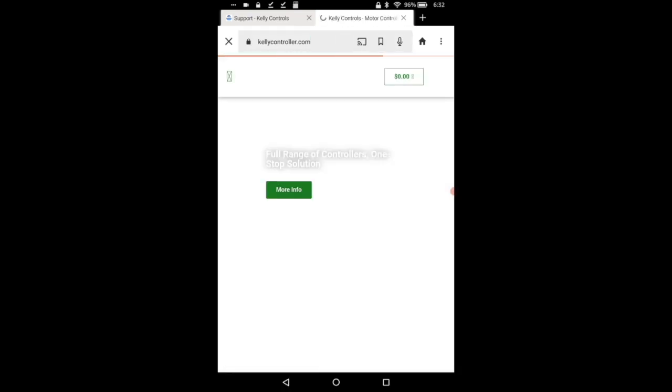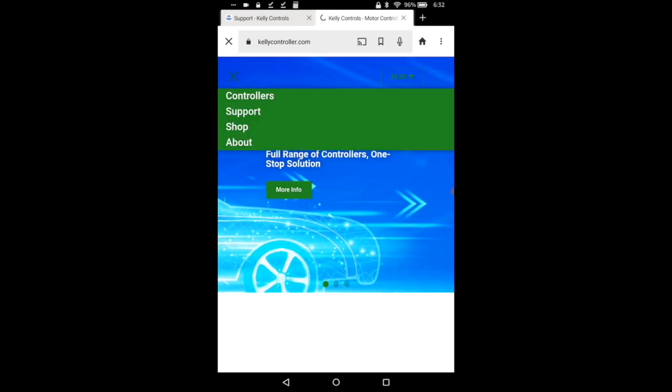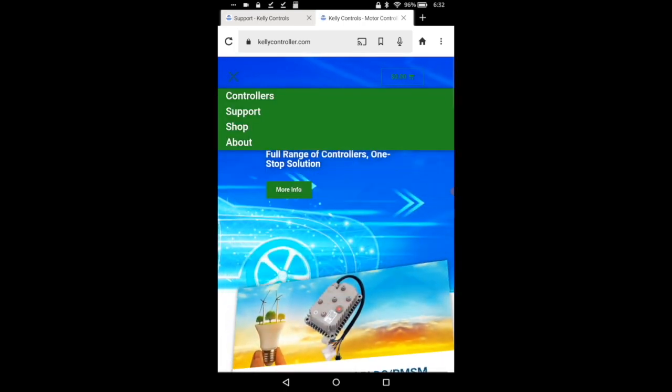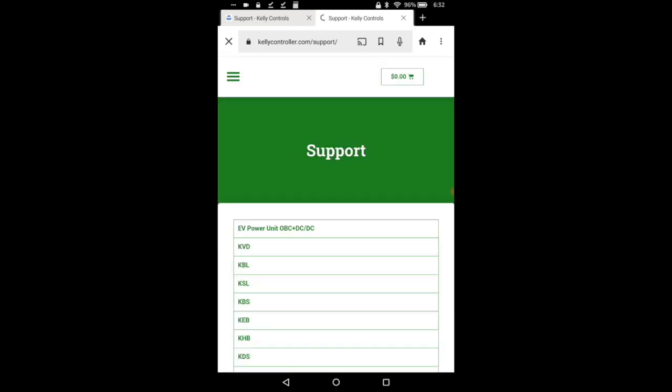We can go right here. Then we're going to go to support. We're going to click the three tabs up top, support, and then manuals and software.